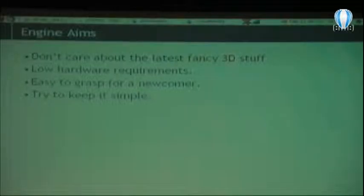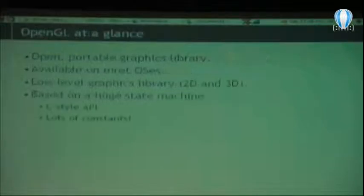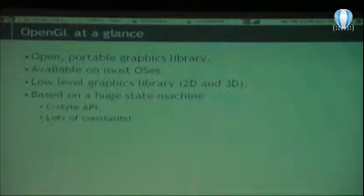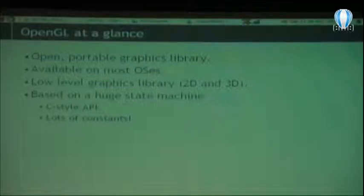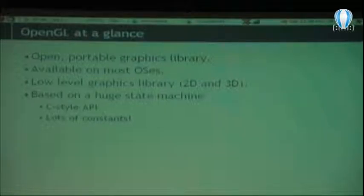What I want to show you is the things I learned in this process, and tell you about the tools I used — which were good, which were bad — and some design decisions. Many things are going to be covered really in the surface. About this engine, I really don't care about the latest fancy 3D stuff. I just want to get the roots and understand what's going on with 3D. The hardware I have is really crappy, just an Intel on-board, so it's very low hardware requirements — just OpenGL 1.1 — something very simple and easy to grasp for a newcomer.